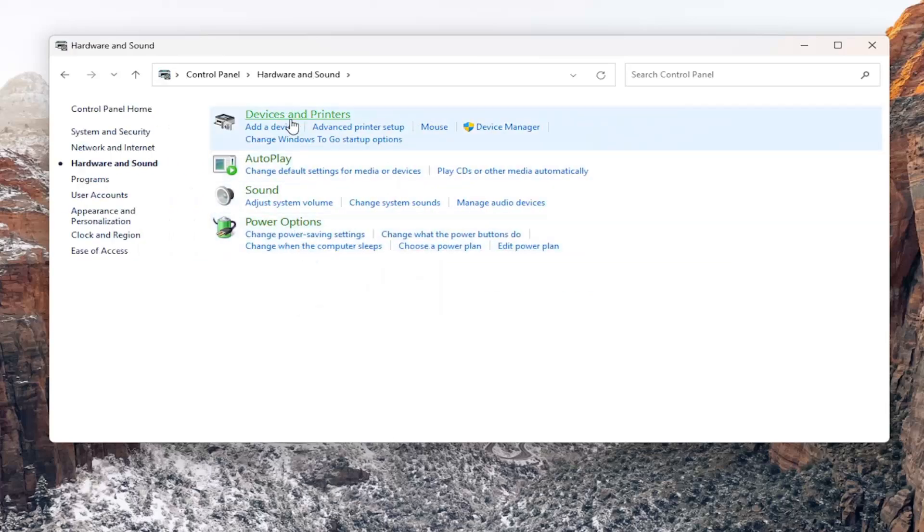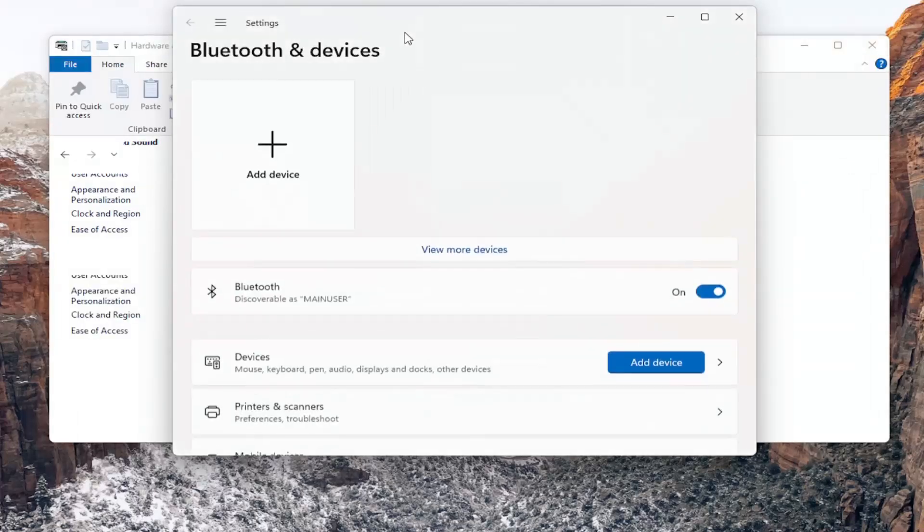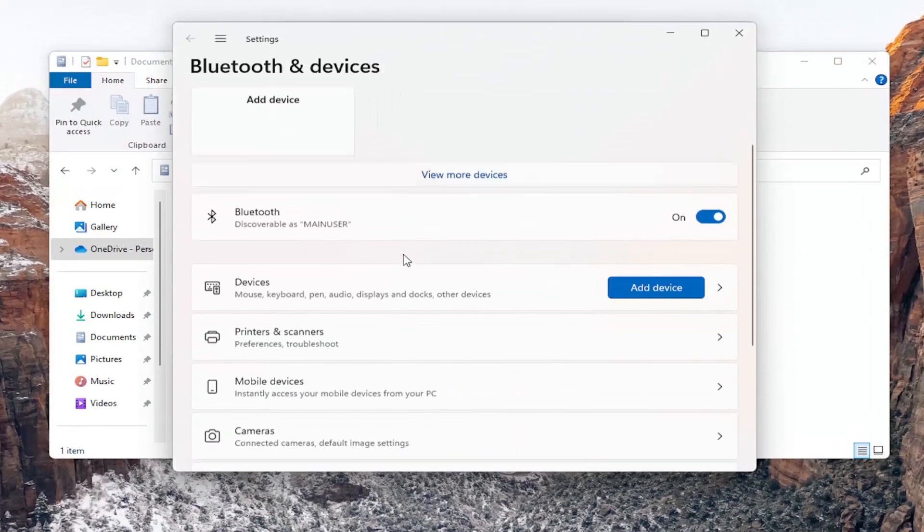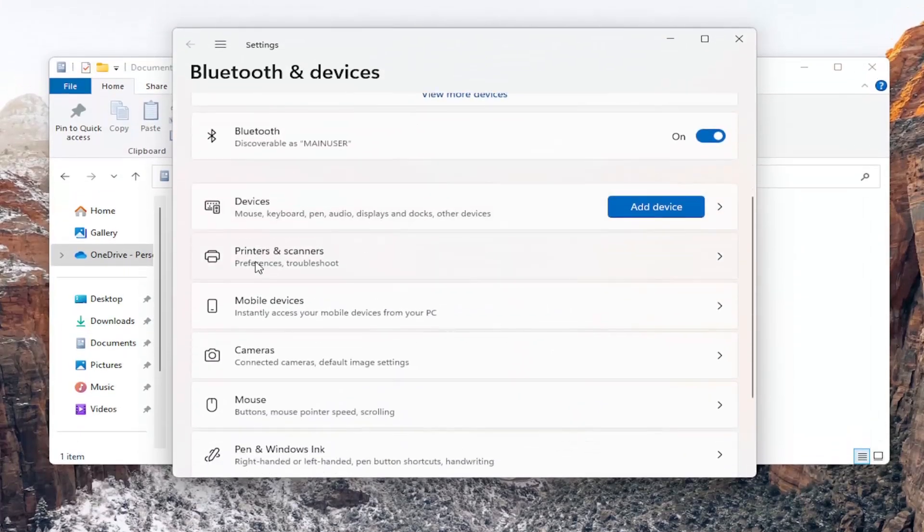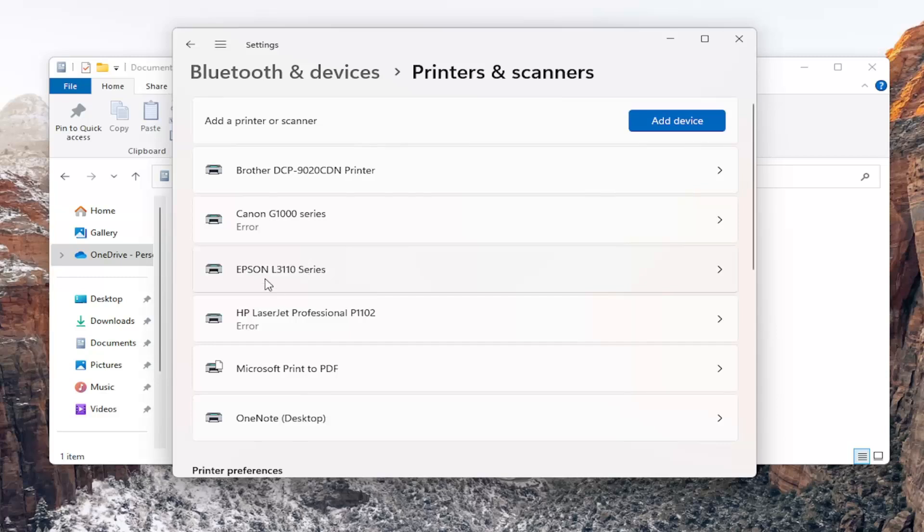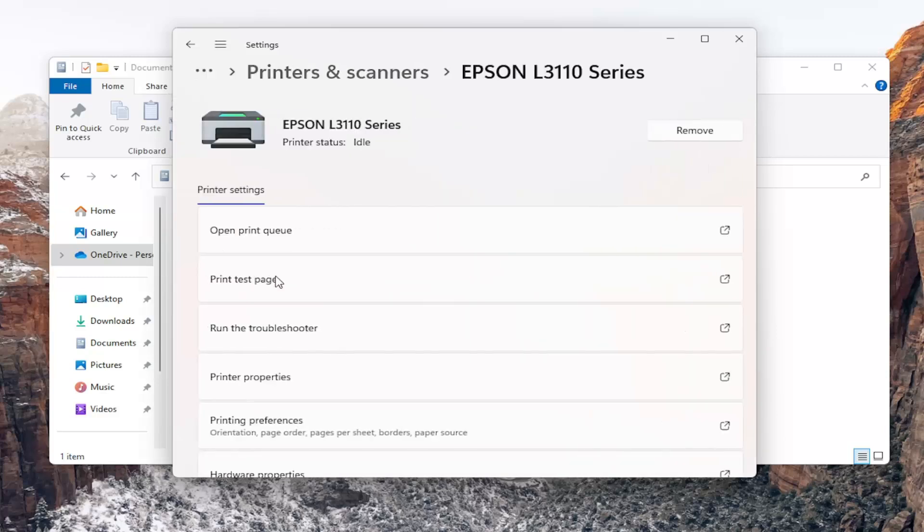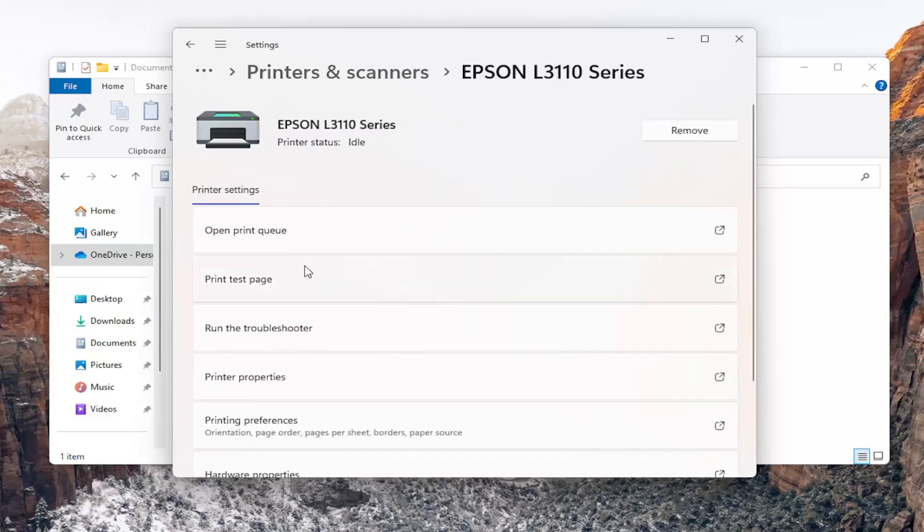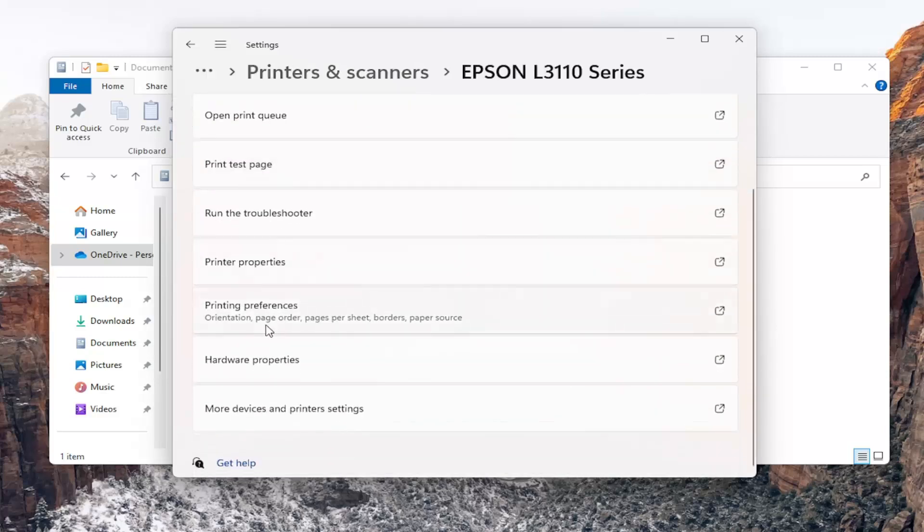Now select Devices and Printers and then go underneath Printers and Scanners and open that up. Locate the Epson printer in here and just left-click on it to open it up. Go down to Printing Preferences and select that.